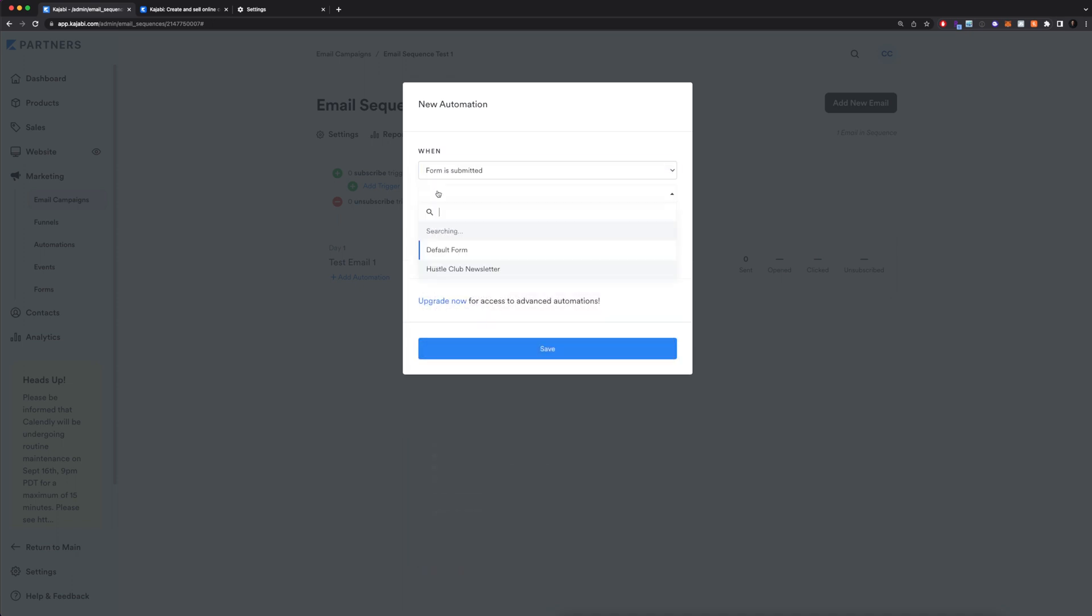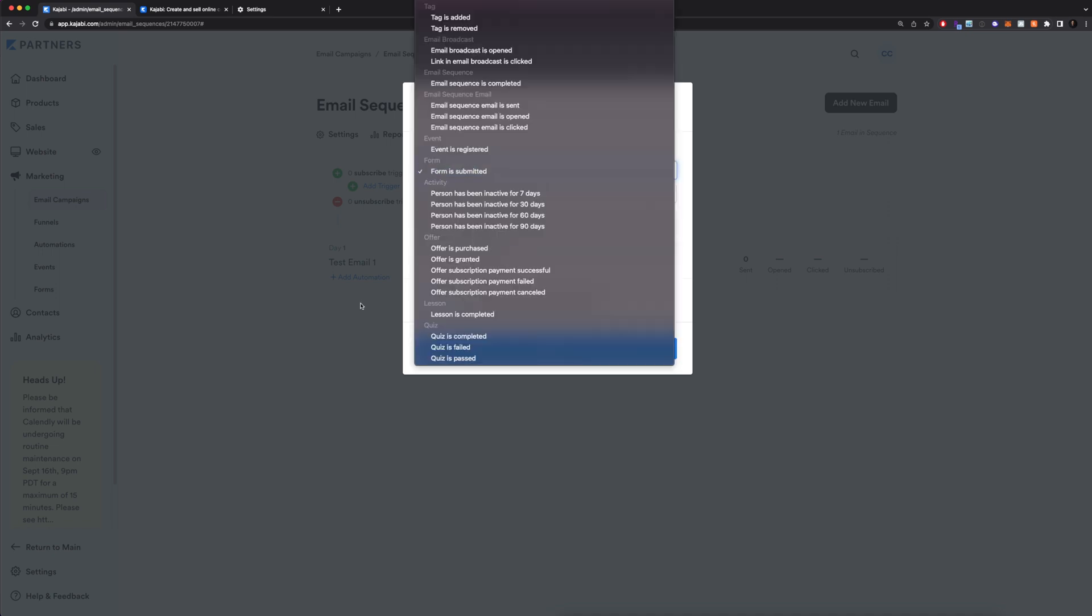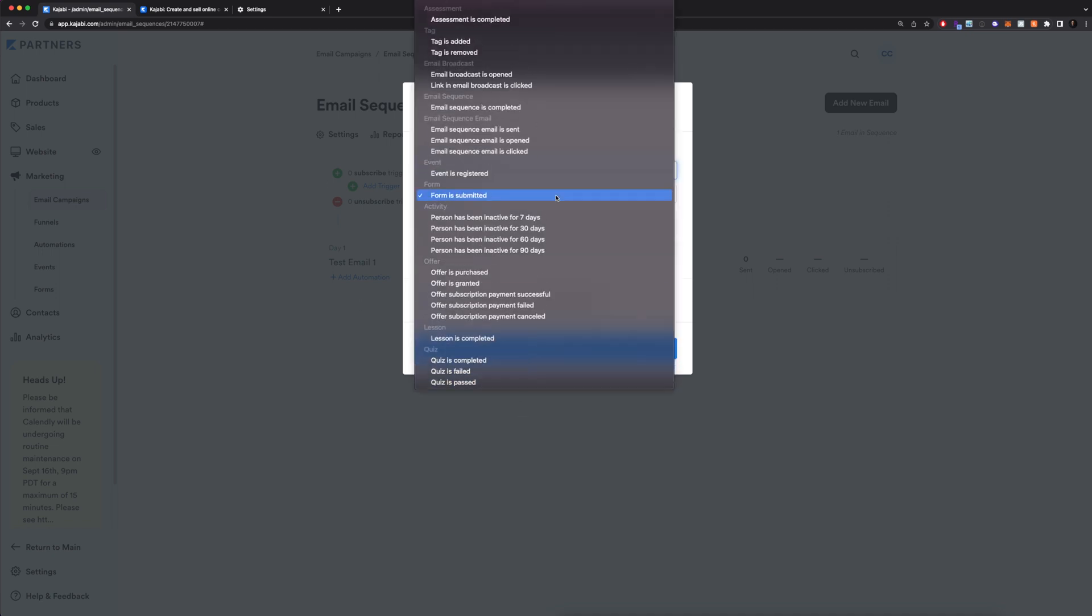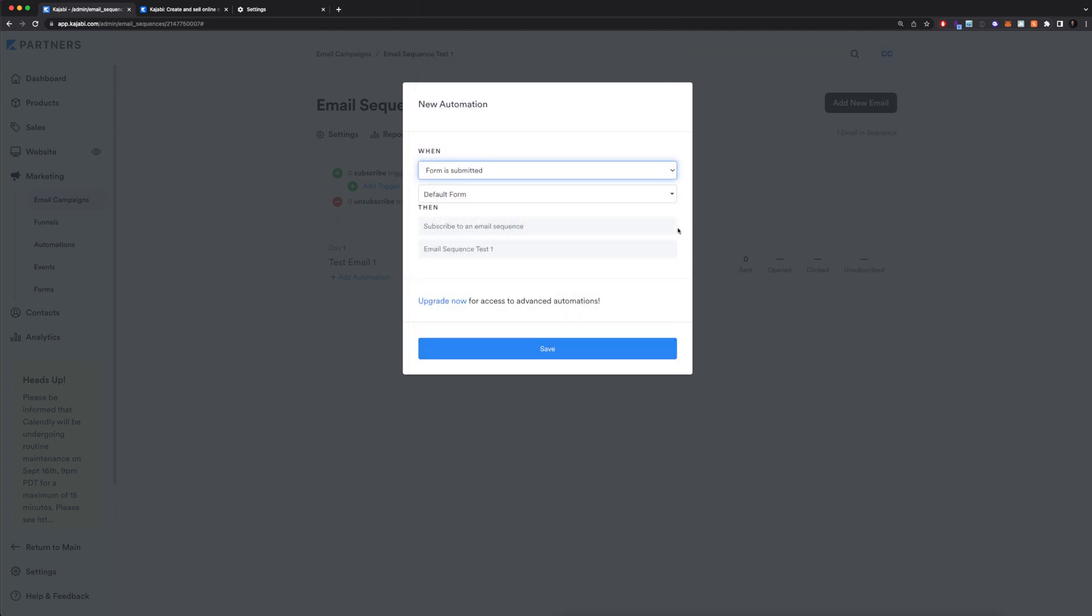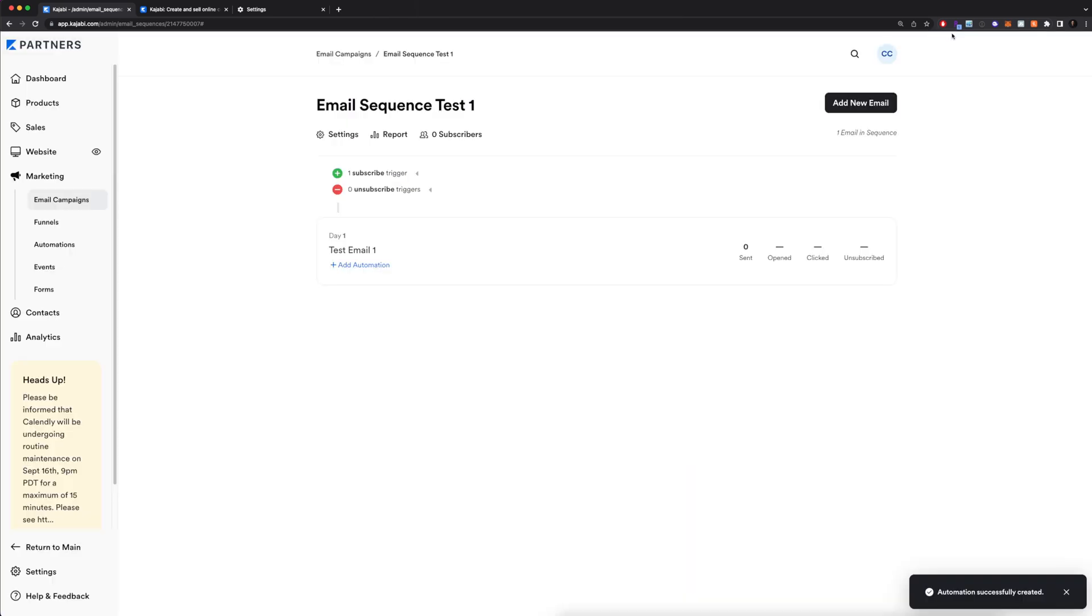You'll be able to actually sign them up for this email sequence. Let's say I want to select that. I'll select whichever form I want it to be. For this case, let's say a default form, and then I'll click save. This is basically going to create this automation to trigger the email sequence being sent out. Of course, you can get really creative with this. You can do it when an offer is purchased or granted, when people are inactive for X amount of days, when a quiz is completed, failed or passed, when a lesson is completed within your course. There are tons of options for this, but we'll leave it as this for now. I'll click save.